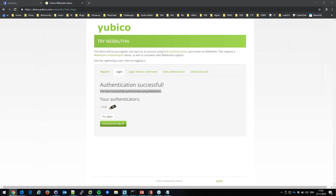What are your thoughts on YubiKey for Windows authentication? I find it quite robust and nice. I haven't tried it myself for Windows auth — I'm currently using fingerprint and password. But I'd say go for it — it'll improve your security. I've been using YubiKey for WebAuthn and exploring other use cases for authentication testing.